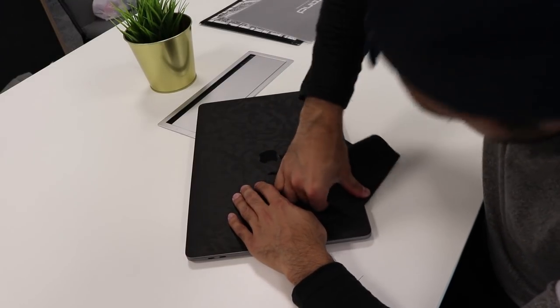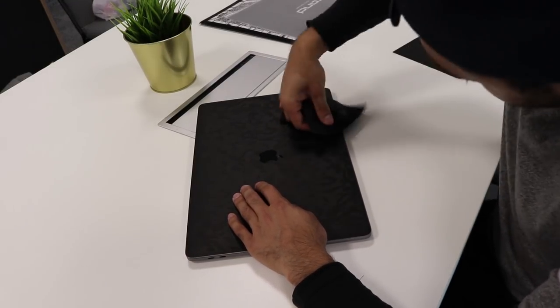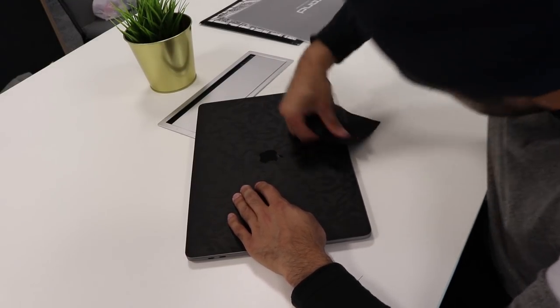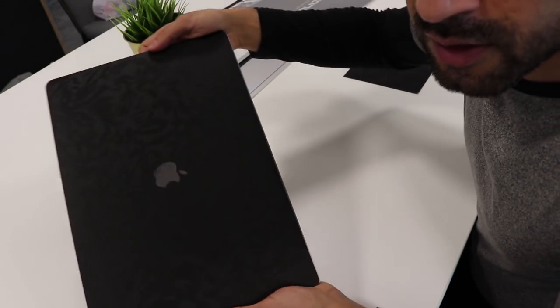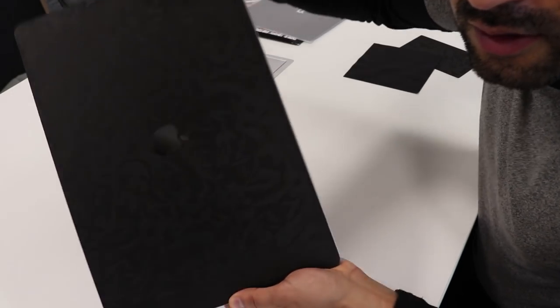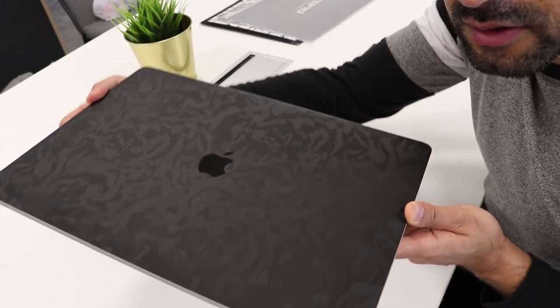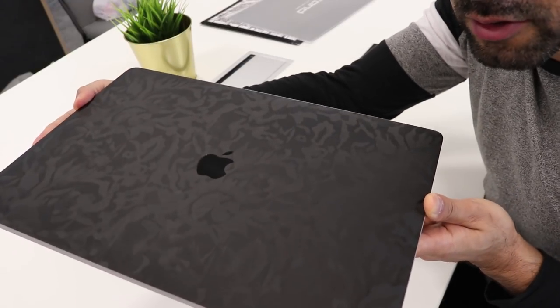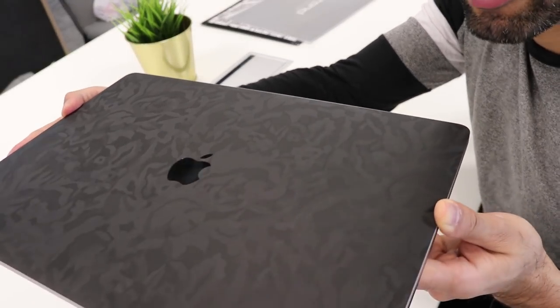Find out the last little bubbles on the edges, and there you have it, the black camo MacBook Pro.